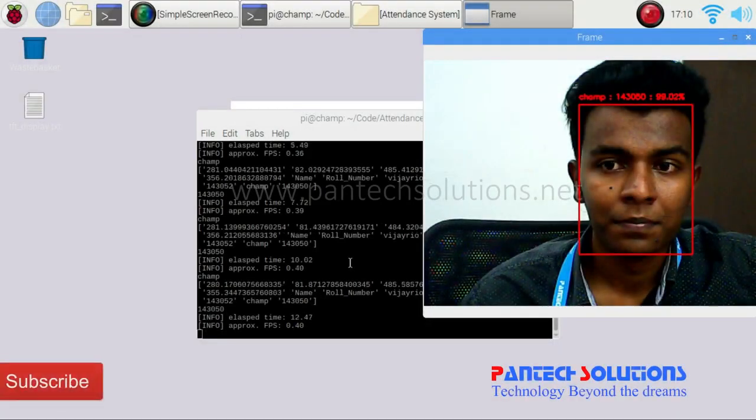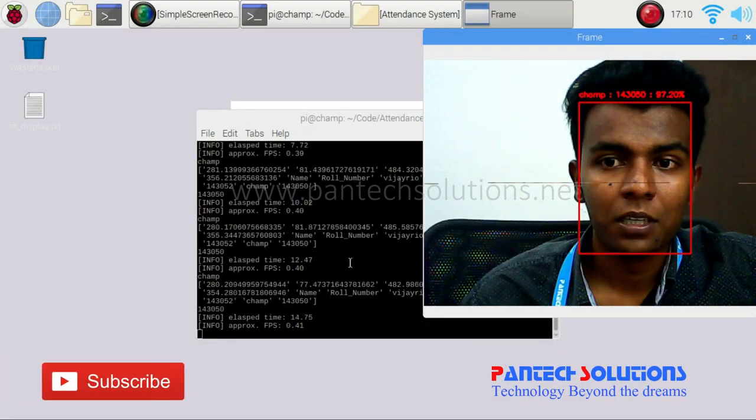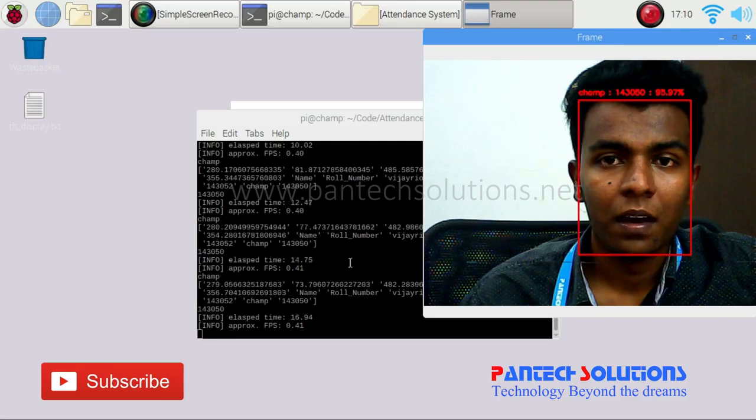It's showing my name, my roll number, as well as the detection accuracy.